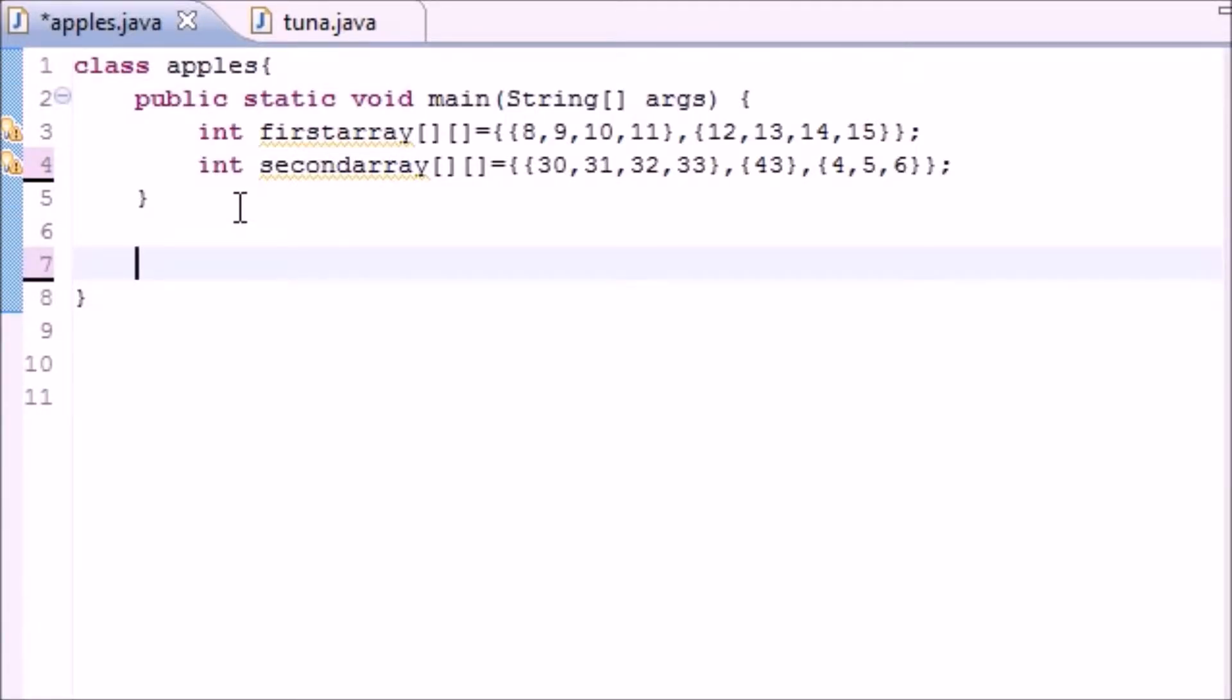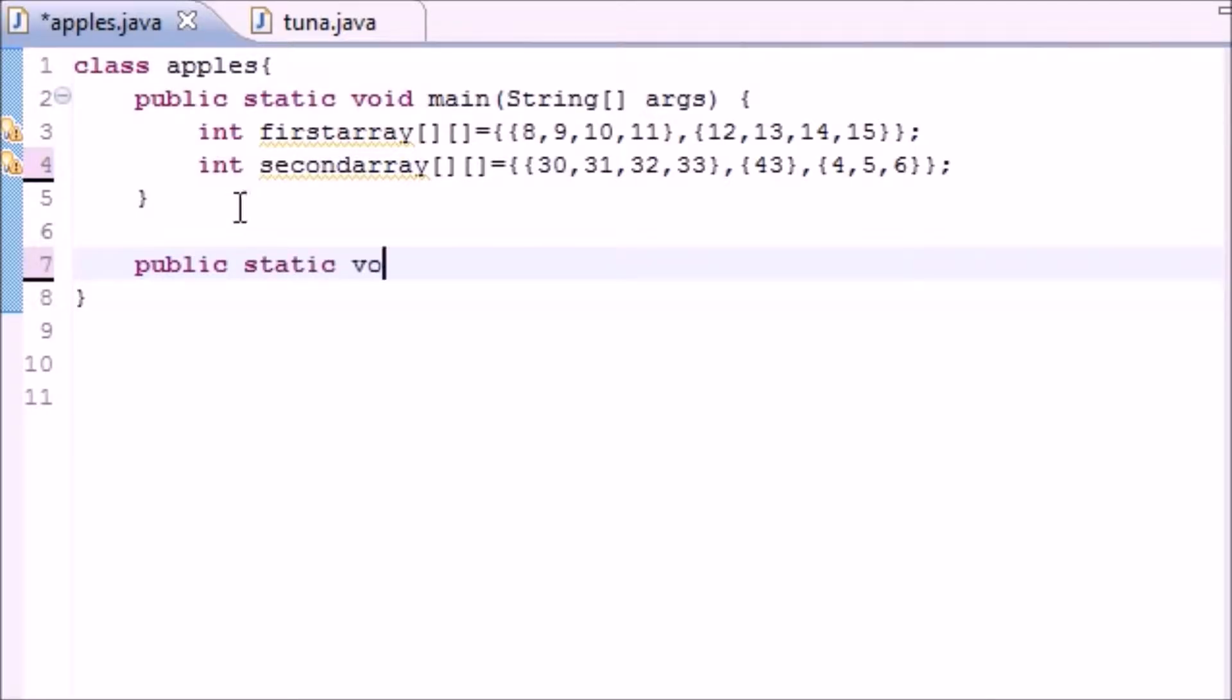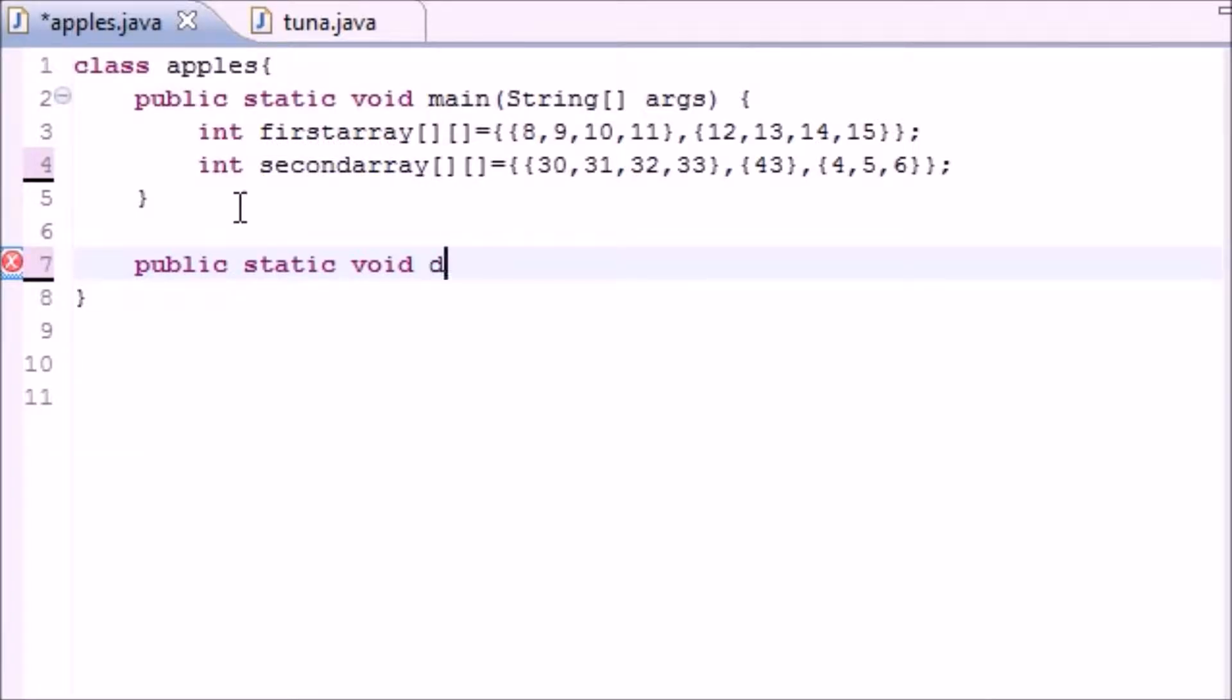Go ahead and write public static, spell it right, void. And actually it's not main, give it a name like display or something since it's displaying your array.